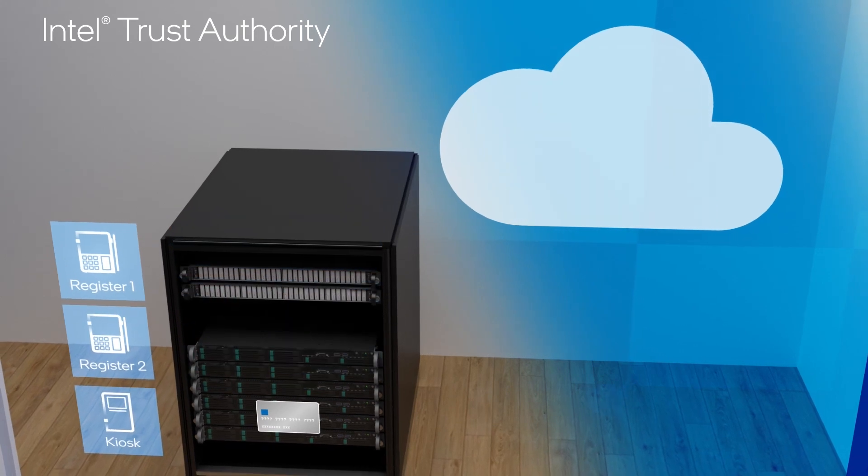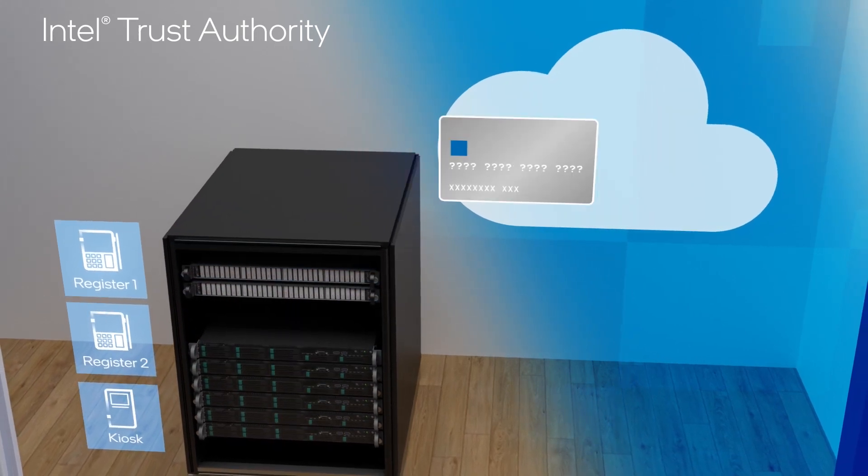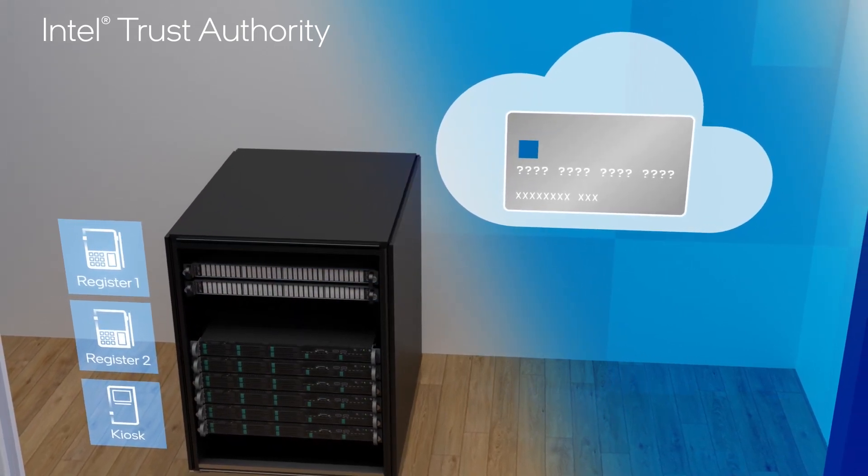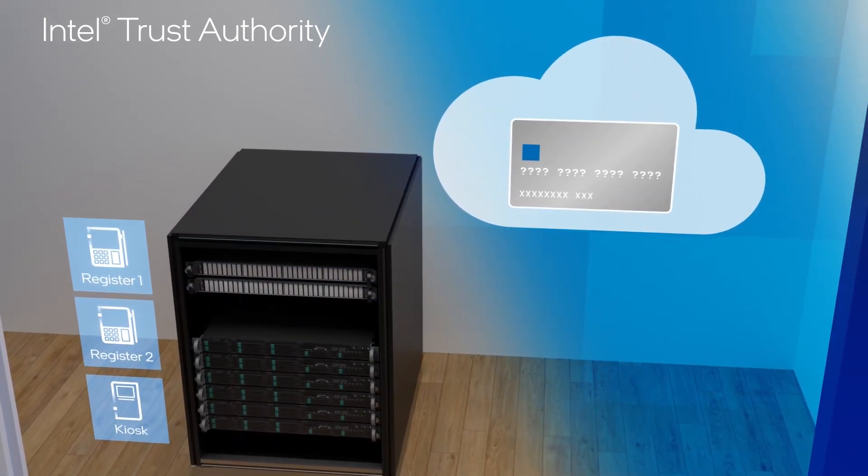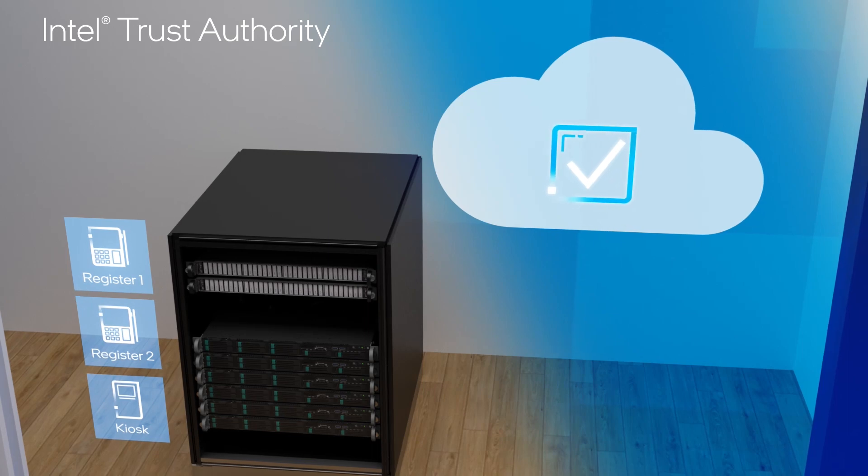From there, fraud detection can be securely performed on each transaction and the payment can be approved or denied.